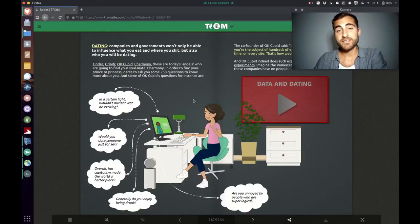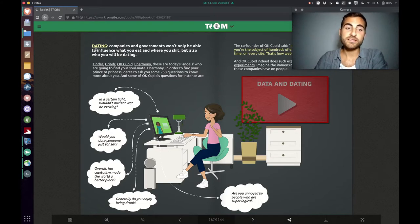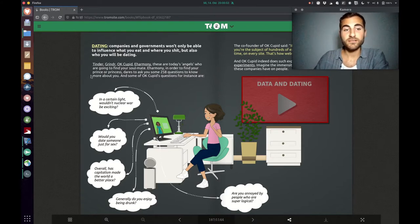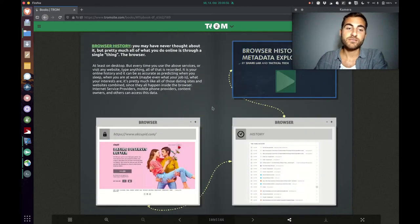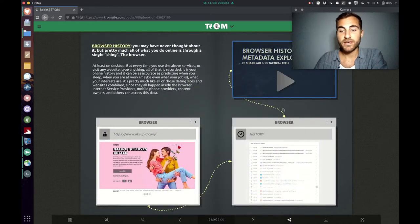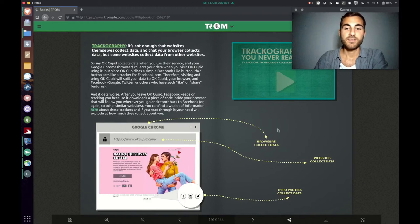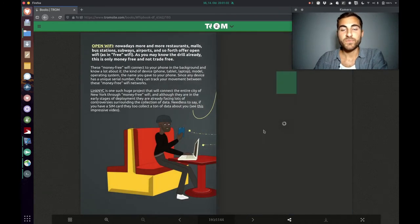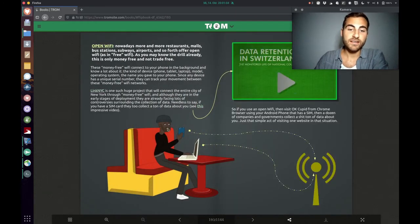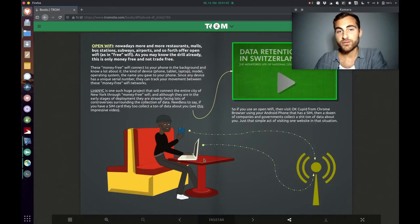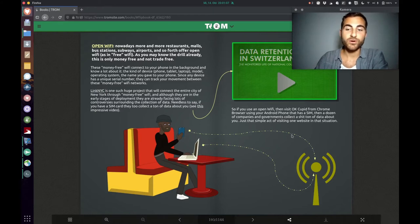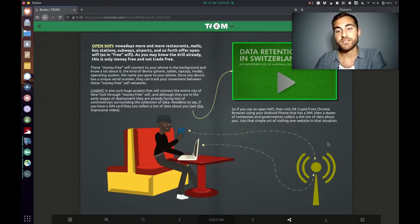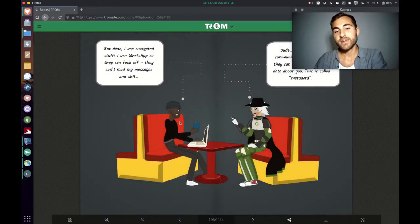It has even spread into other domains like dating. Tinder is an example for that. Also the browser collects your data, websites are collecting data. There's open Wi-Fi that collects data, so when you are using it, from what device, what websites you're visiting.